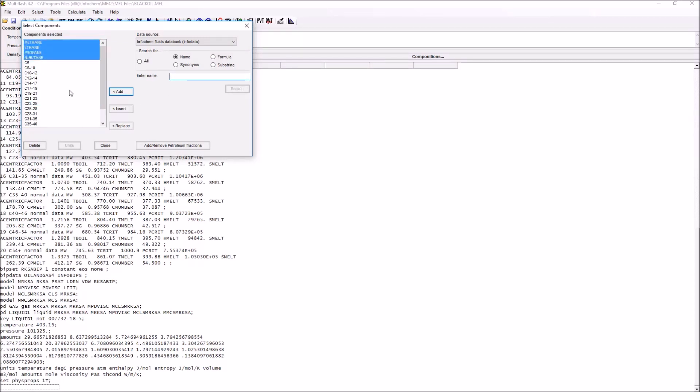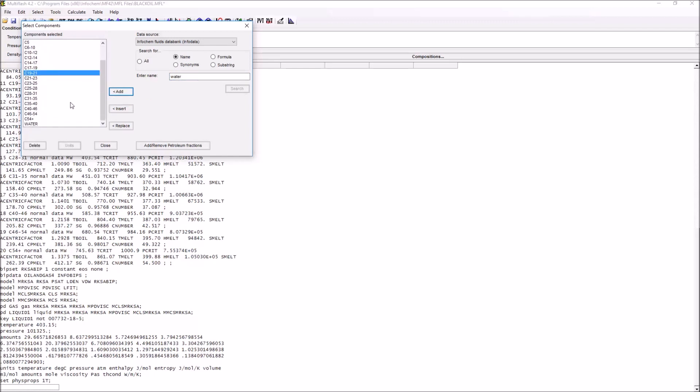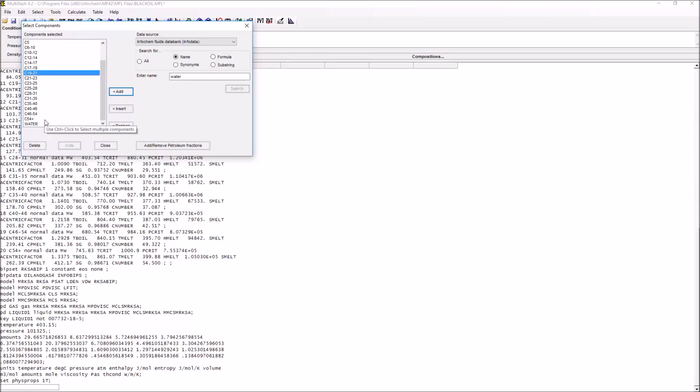These well-known components can be added to the overall Multiflash simulation by simply typing in a name and either pressing enter, pressing add, or pressing insert if you'd like it to appear somewhere within the list. We can see we've just added water and that appears at the bottom of the list.